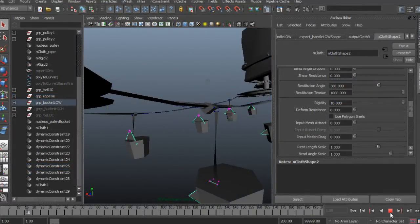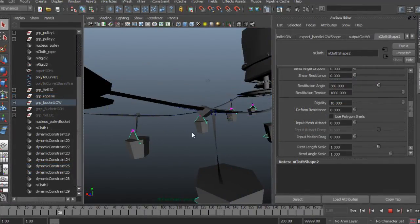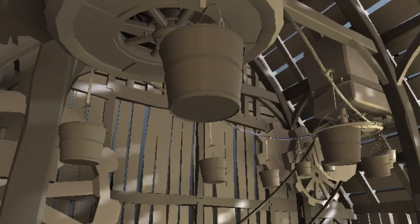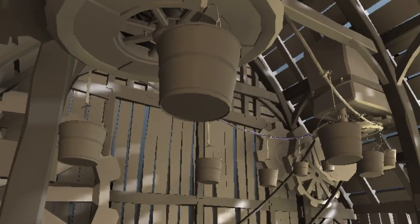By the end of this training you would have learned how to set up a mechanical rig which will be driven by cloth and interact with your environment.